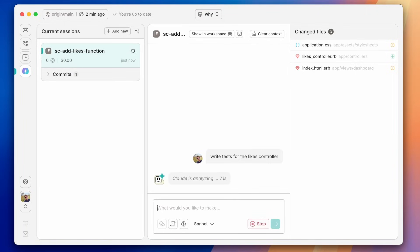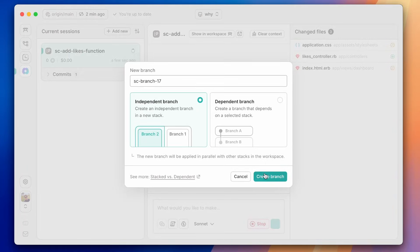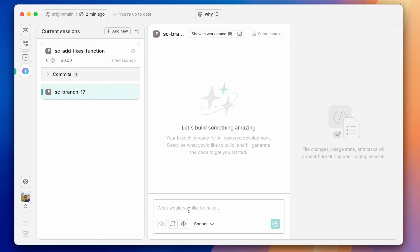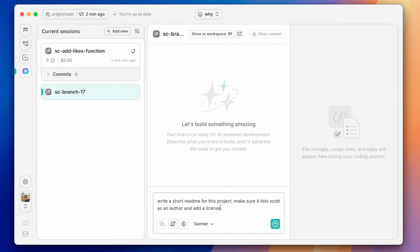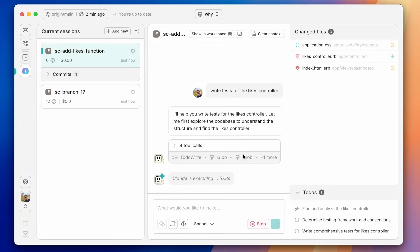Now, since we're on this branch, it's going to commit everything that it creates at the end of each task to this particular branch. But what's really cool is that while it's doing that, we can also add a new branch and we can have it do something else. So I happen to not have a readme here. Let's ask Claude to write a quick readme for this project. So we'll fire that off and we can also go back and see how this other one's doing.